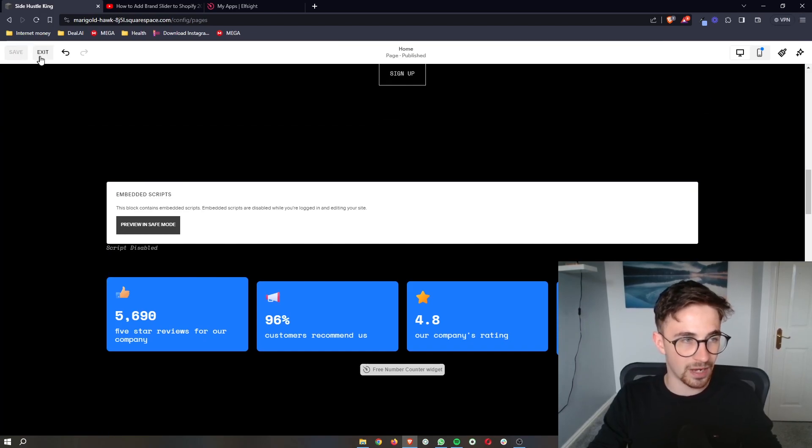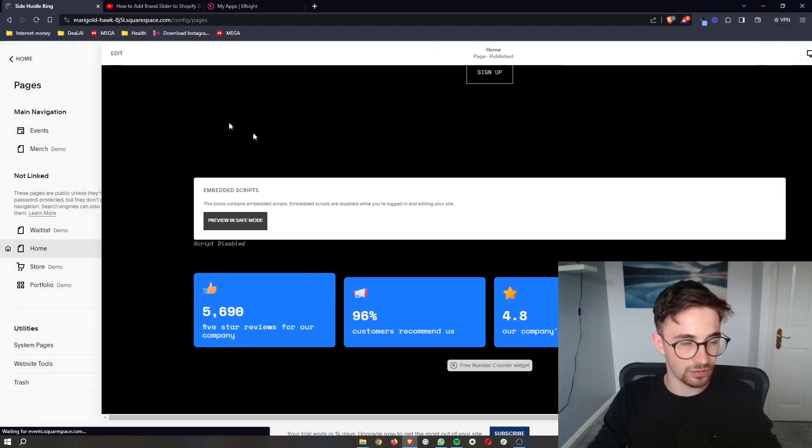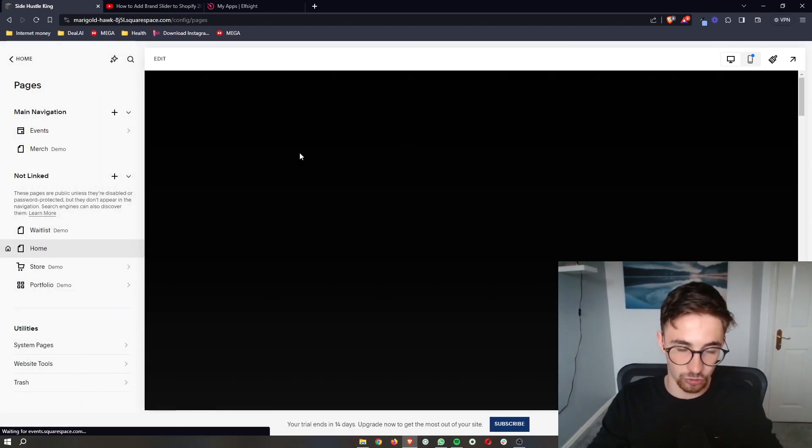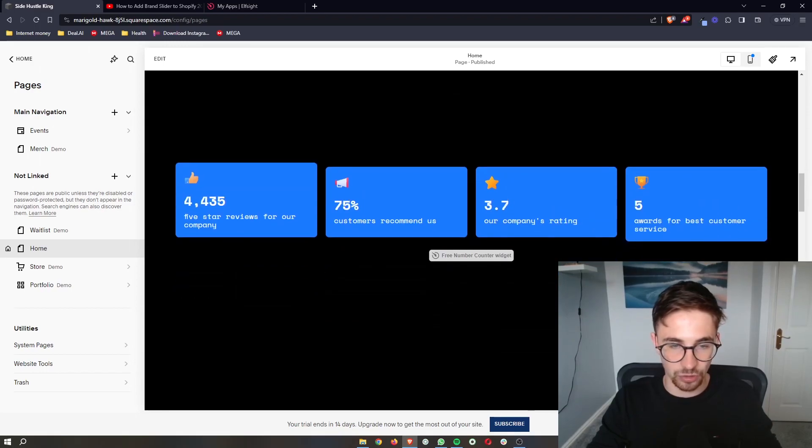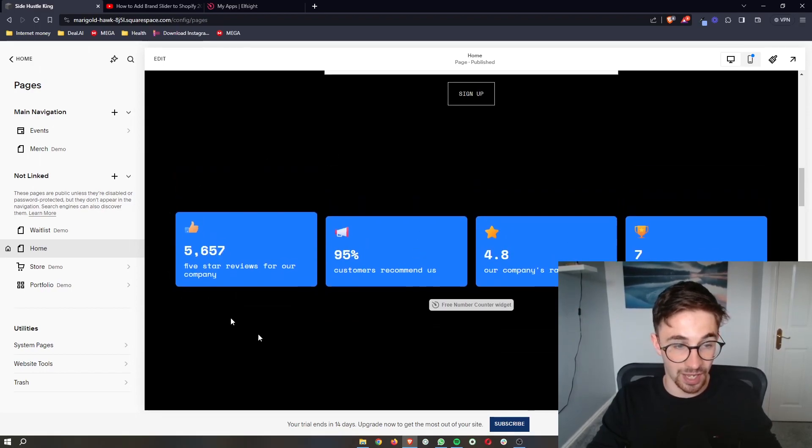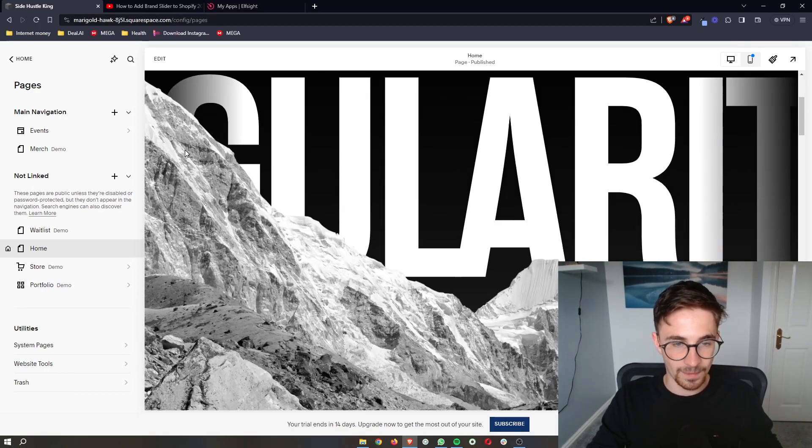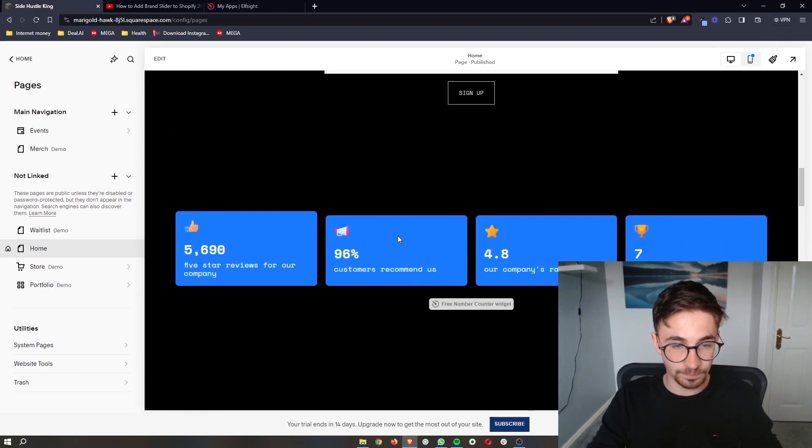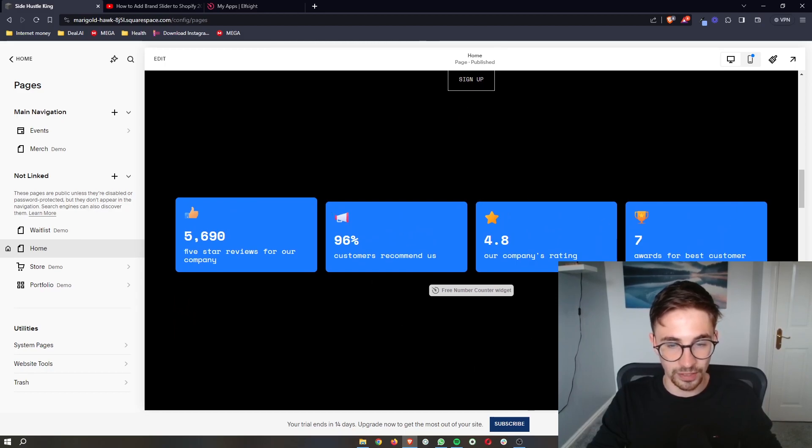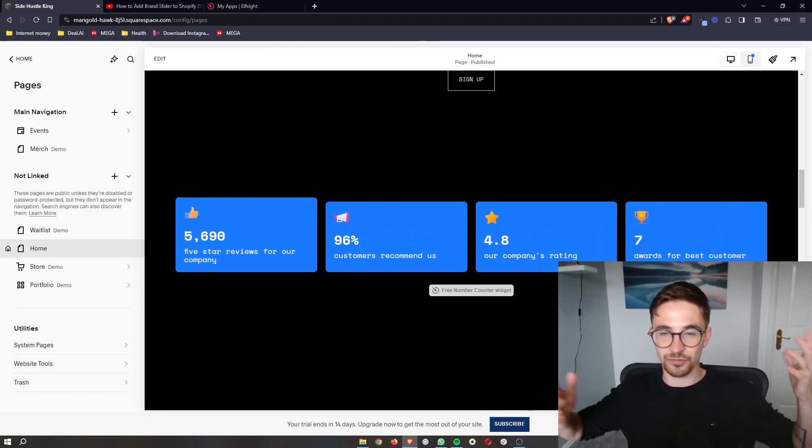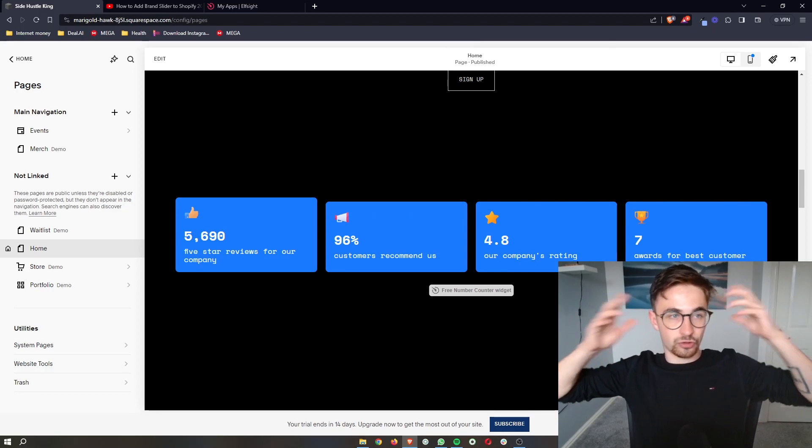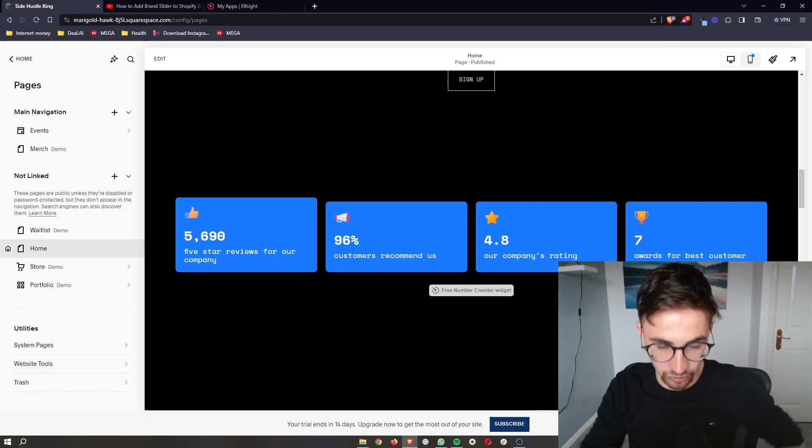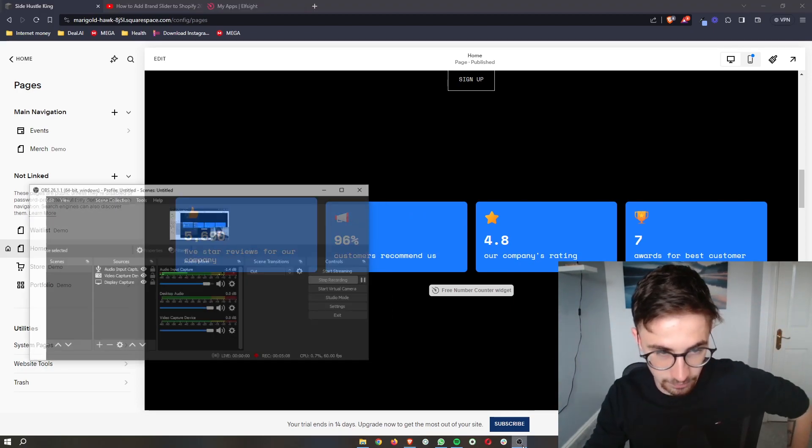If we back out of the editor, on the actual site it's not going to show this and this is how it's going to look. It's just going to show the number counters right here, just like that. And that is how you can add a number counter to your Squarespace website.